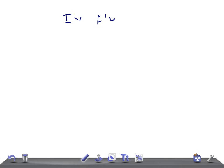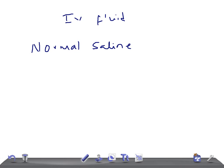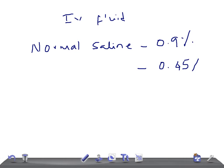There are many types of intravenous fluids, but here I'm going to talk about the important ones used in pediatric patients. Normal saline can be 0.9% or half normal saline, which is 0.45%. In pediatric patients — especially in infants and toddlers — we most commonly use 0.45%.